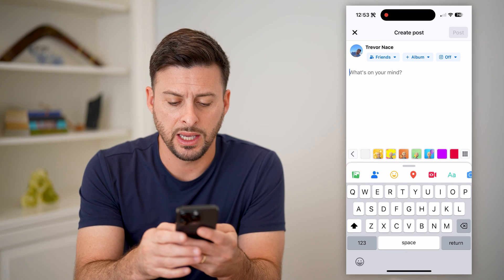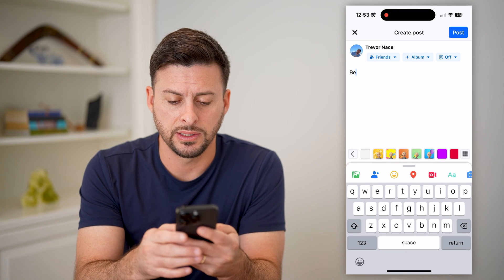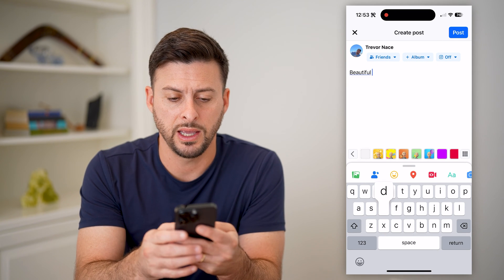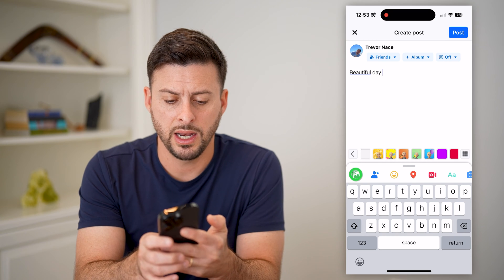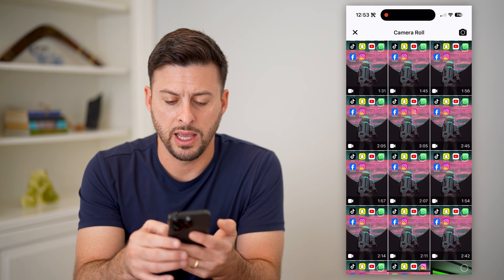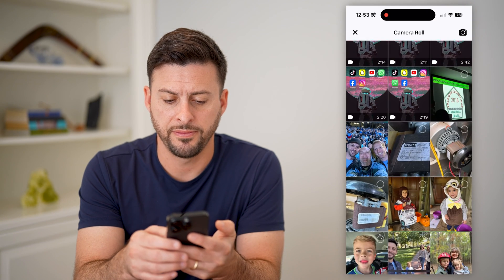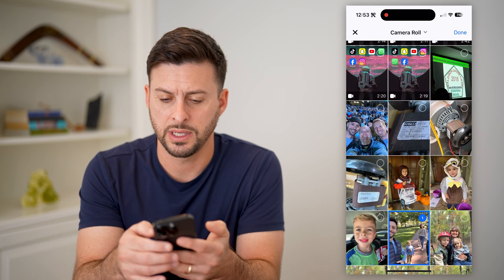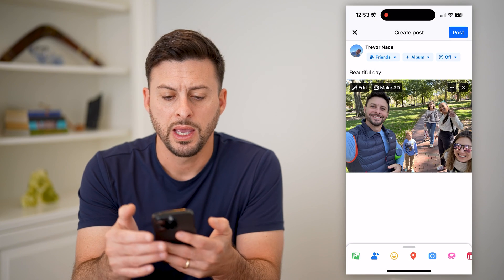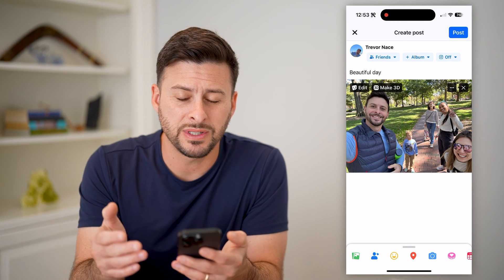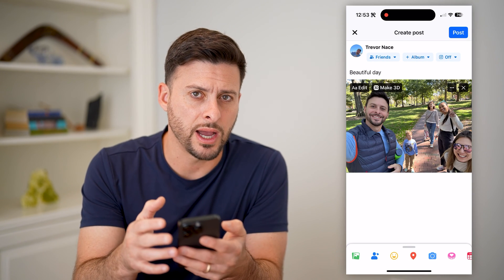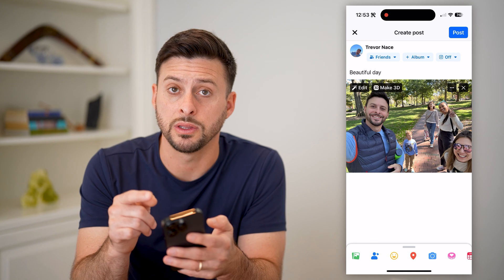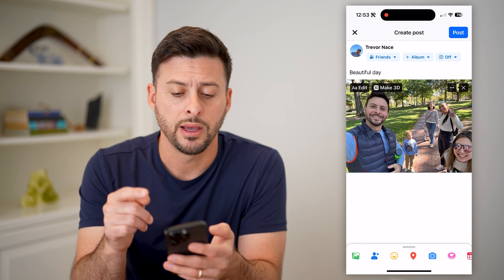I'm just going to say 'it is a beautiful day' and add a quick photo. If I wanted to save this as a draft and I'm not quite ready to hit the blue post button yet,